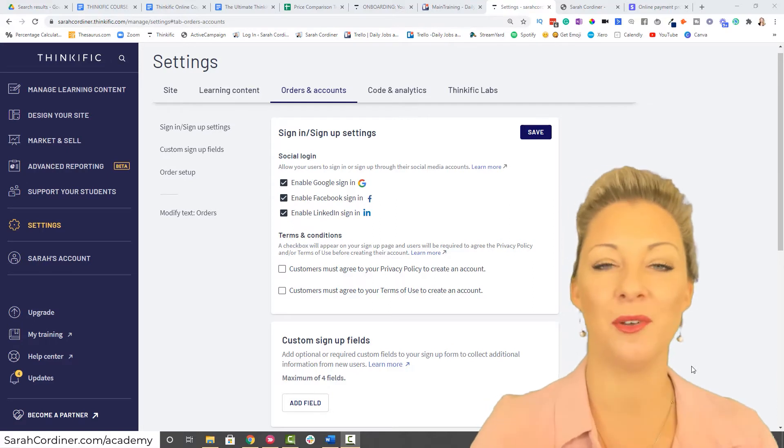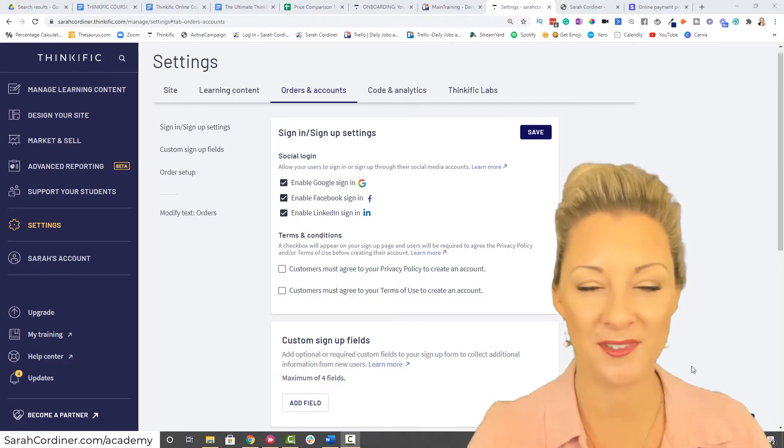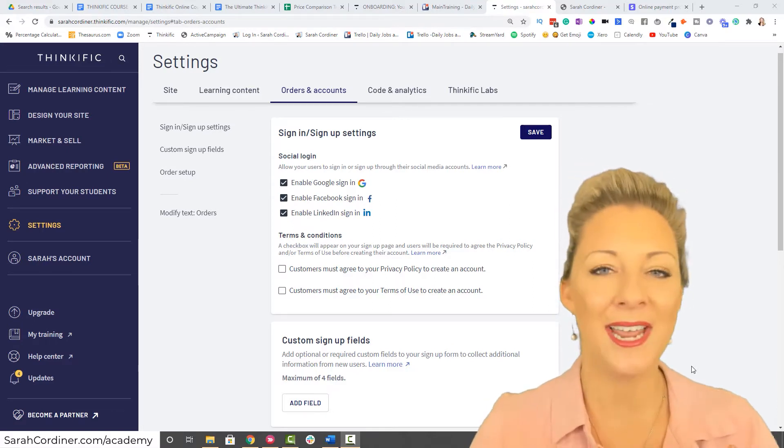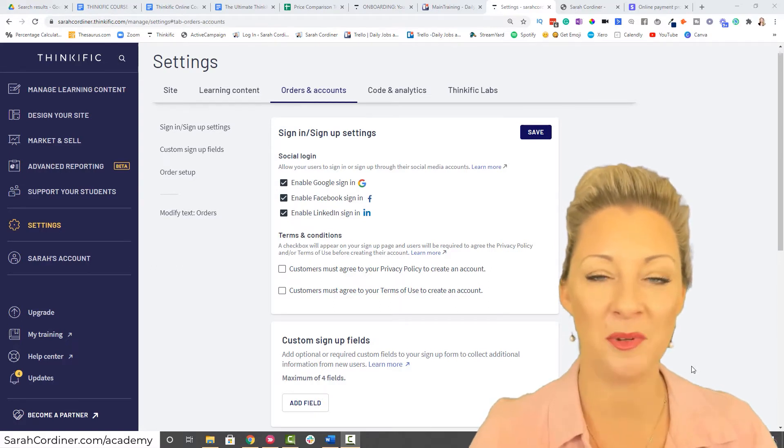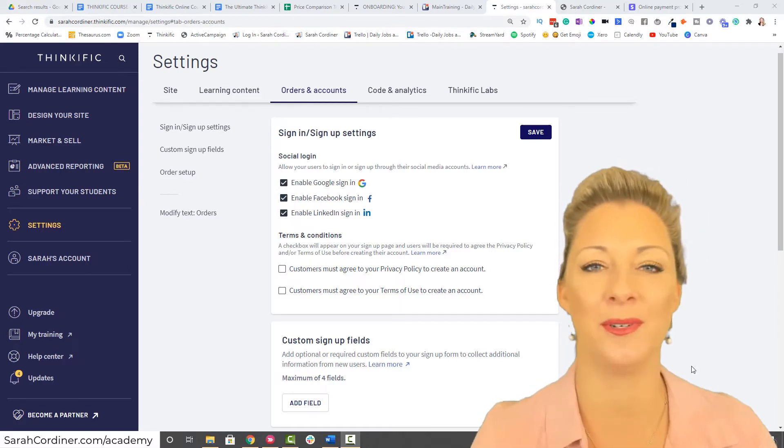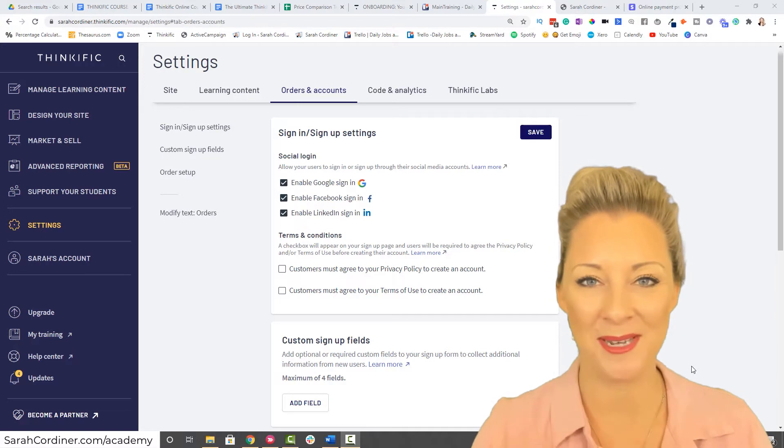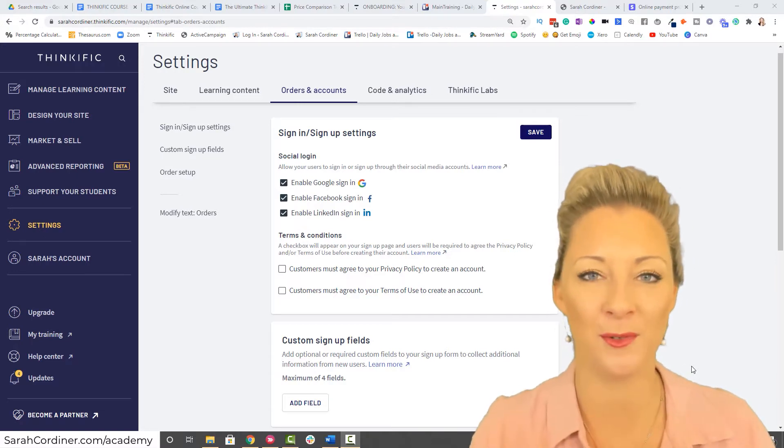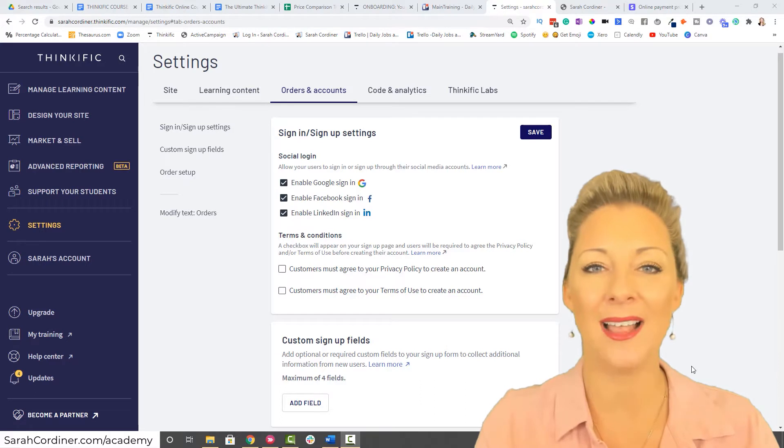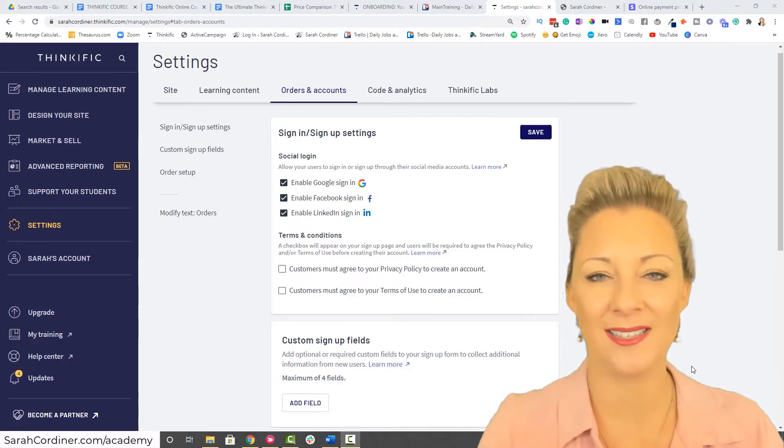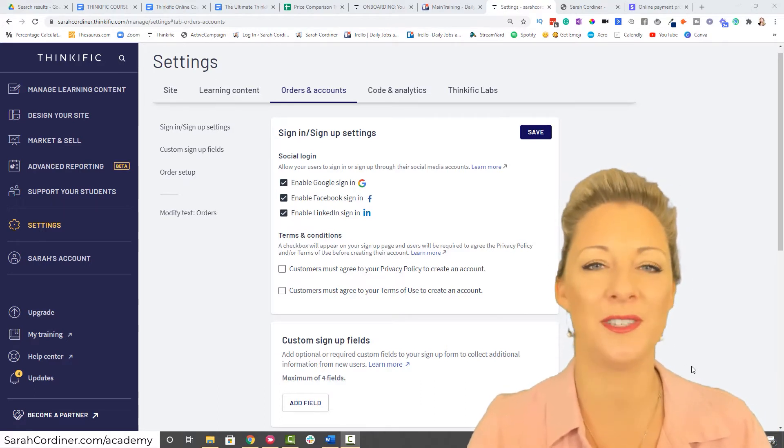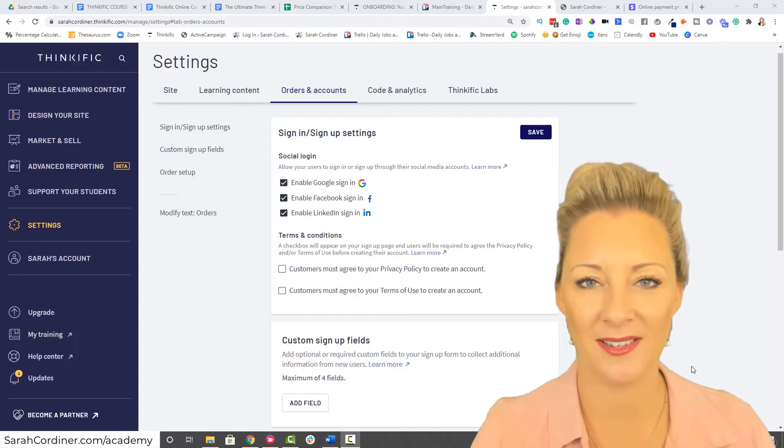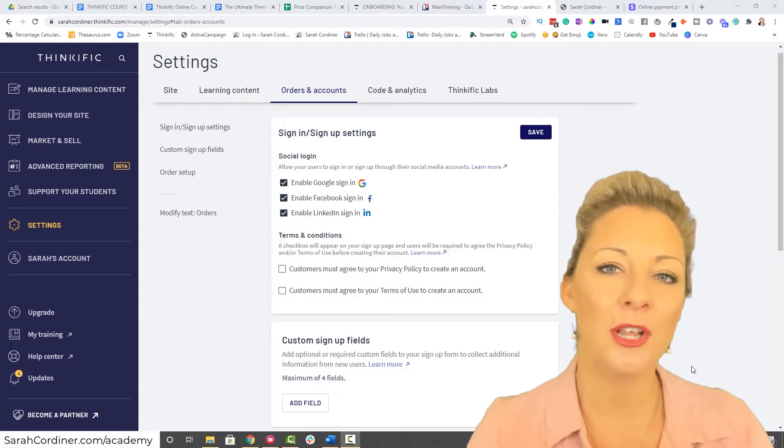This is great because it means you're collecting their email addresses. Those default fields are their name and their email address. That's it. That's the default fields of data that you collect when somebody signs up to your Thinkific school.